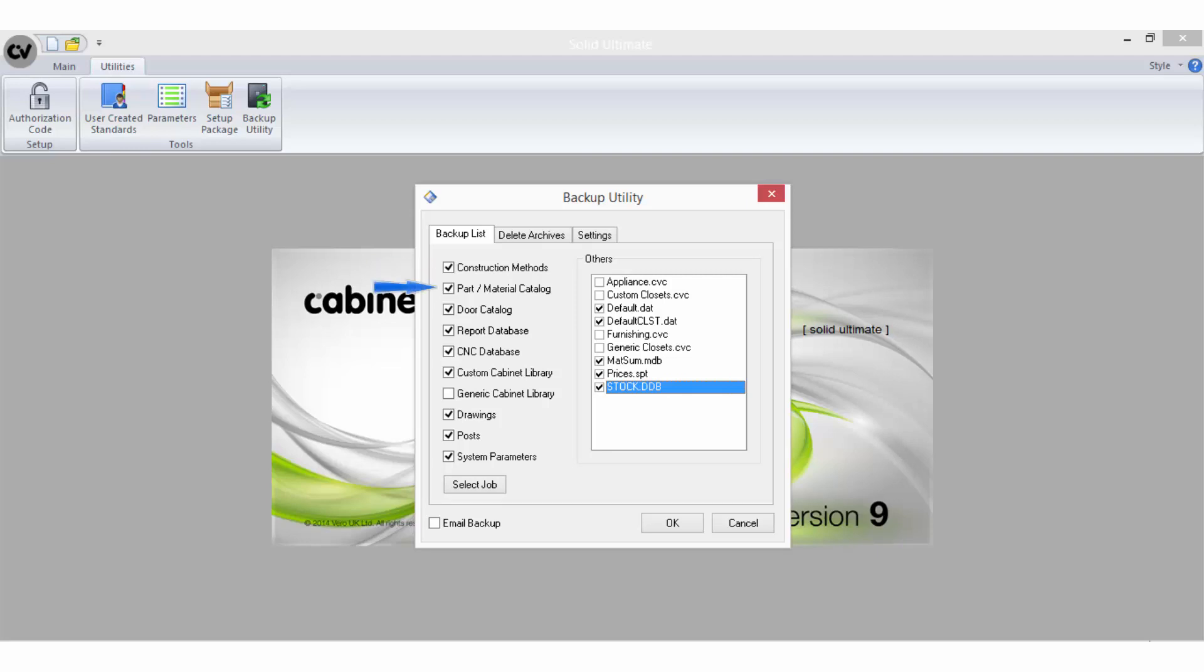Part material catalog will backup the CX materials file, either the accdb file for Access database or the mdf file for SQL database. These files store all materials, material schedules, and parts.